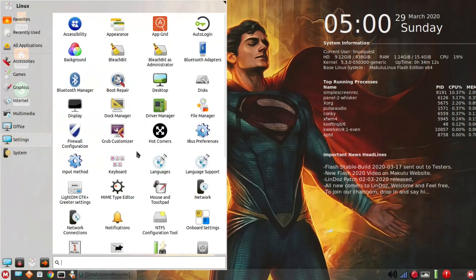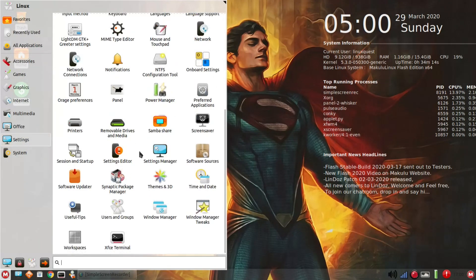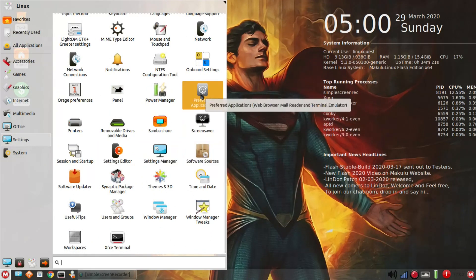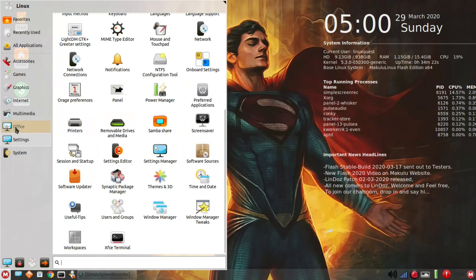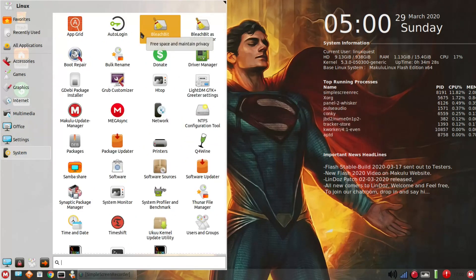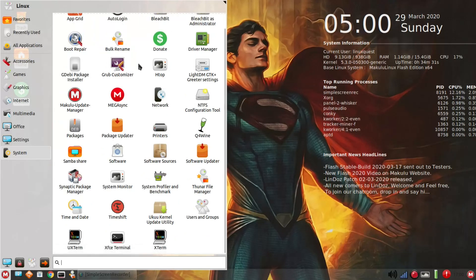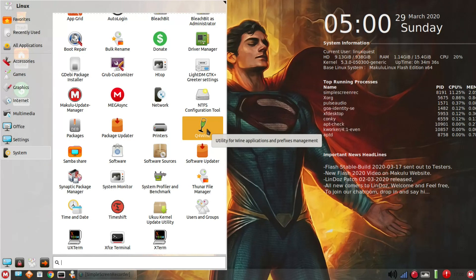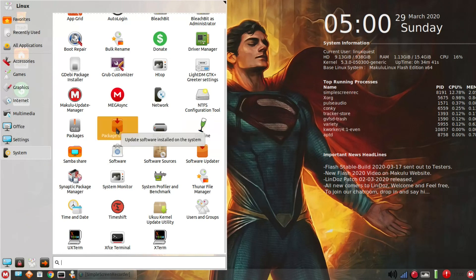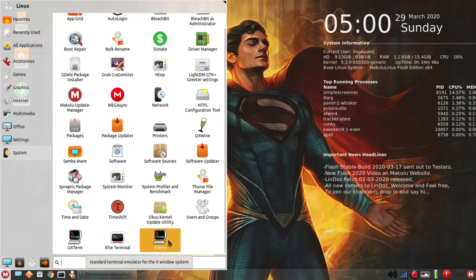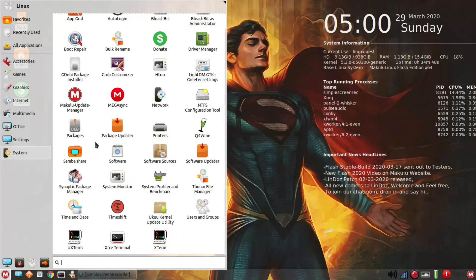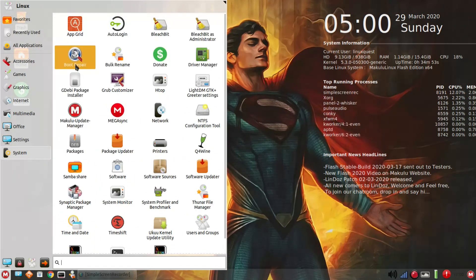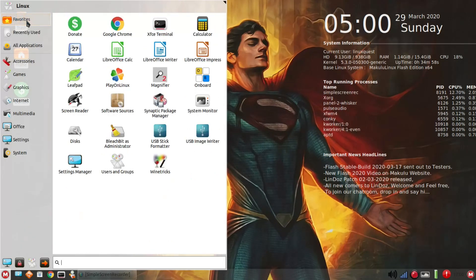We'll go back into settings. Just want to look for anything else that might be standout, and that looks like about it. You've got preferred applications there, and then under system again, you've got bleach bit, auto logon, driver manager. There's wine, and again, I apologize, I haven't tested out any Windows applications under wine. That might be something that I'll do and then kind of report back. System monitor, Xterm all set up, package updater, dev packages, and GW package installer as far as boot repair. Lots of tools, useful tools here, all set up.